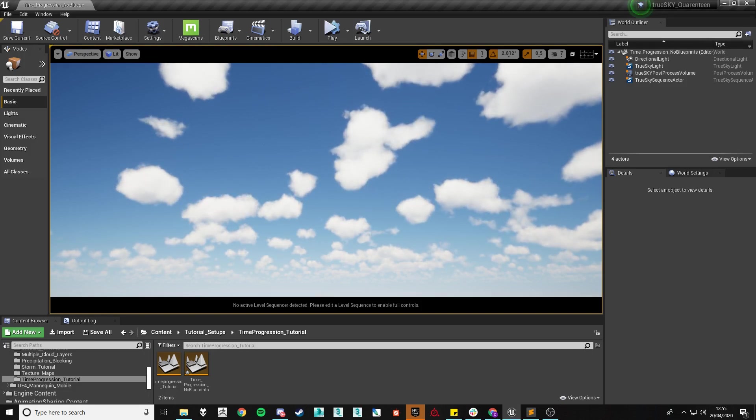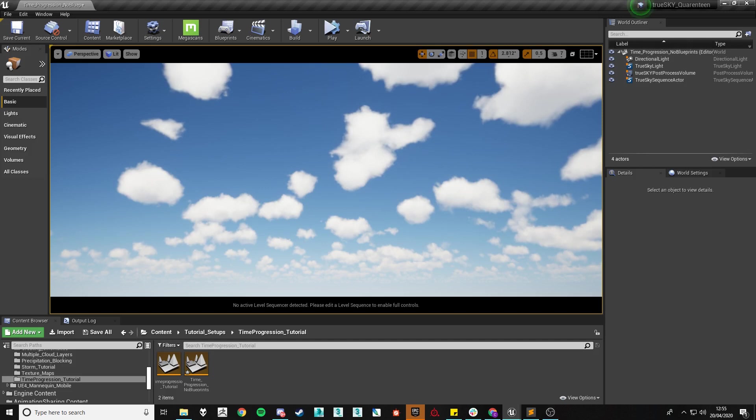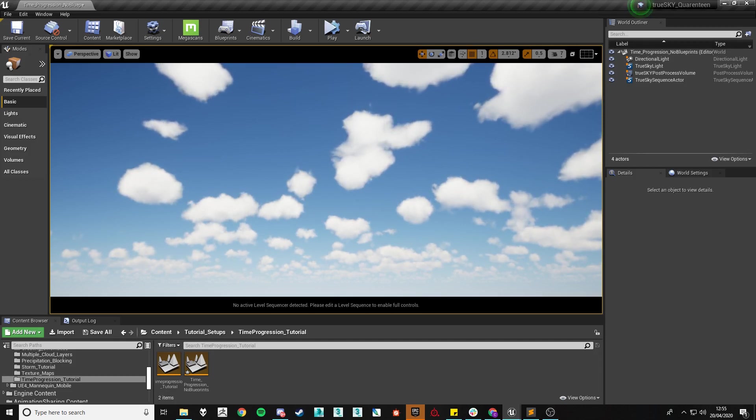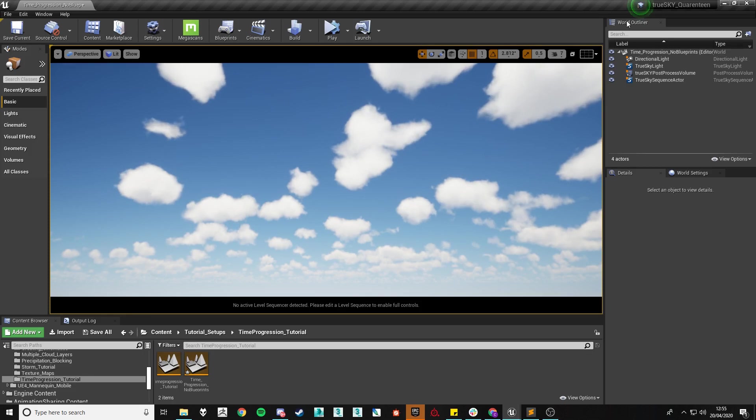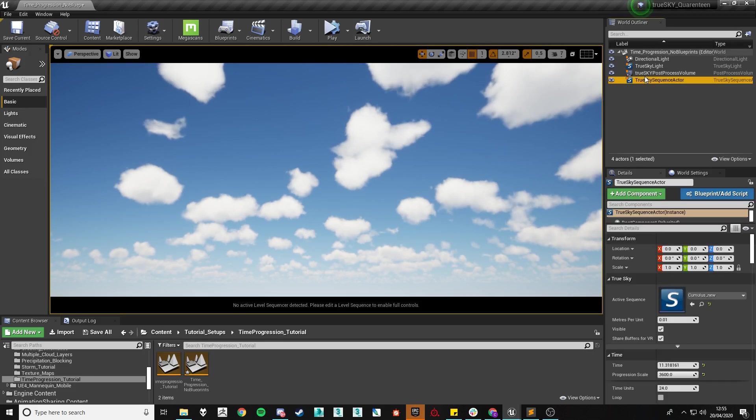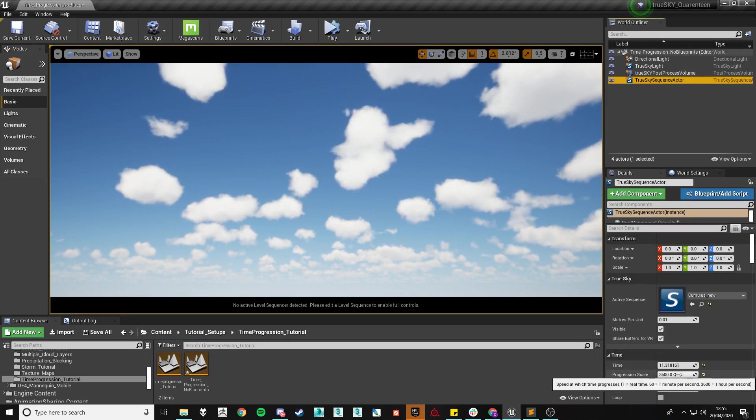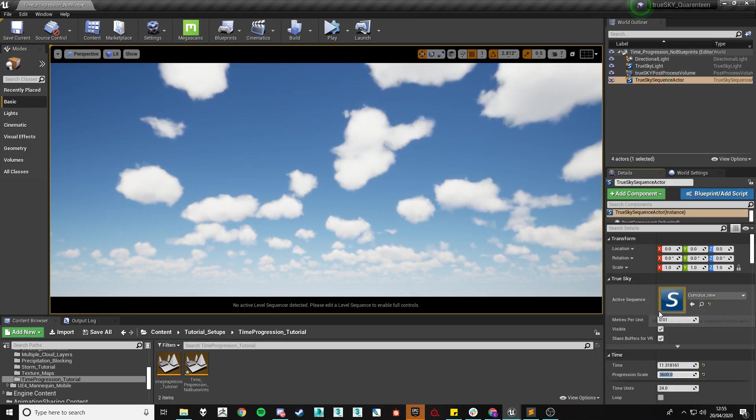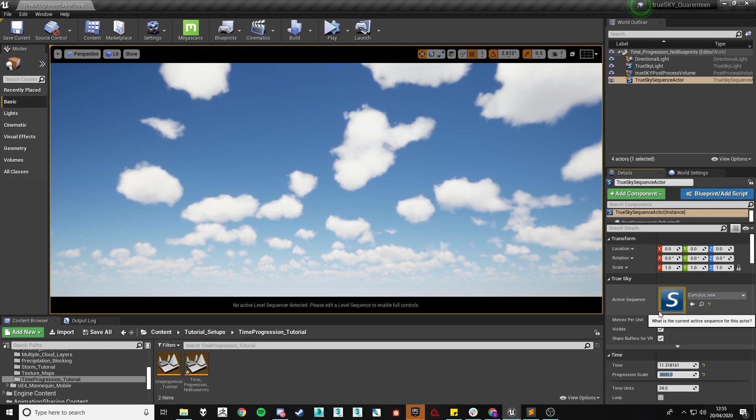It will be as simple as multiplying the amount of minutes that you want the day to be by 60. So for example if you want midnight to midnight to last 5 minutes, you would want a value of 300.